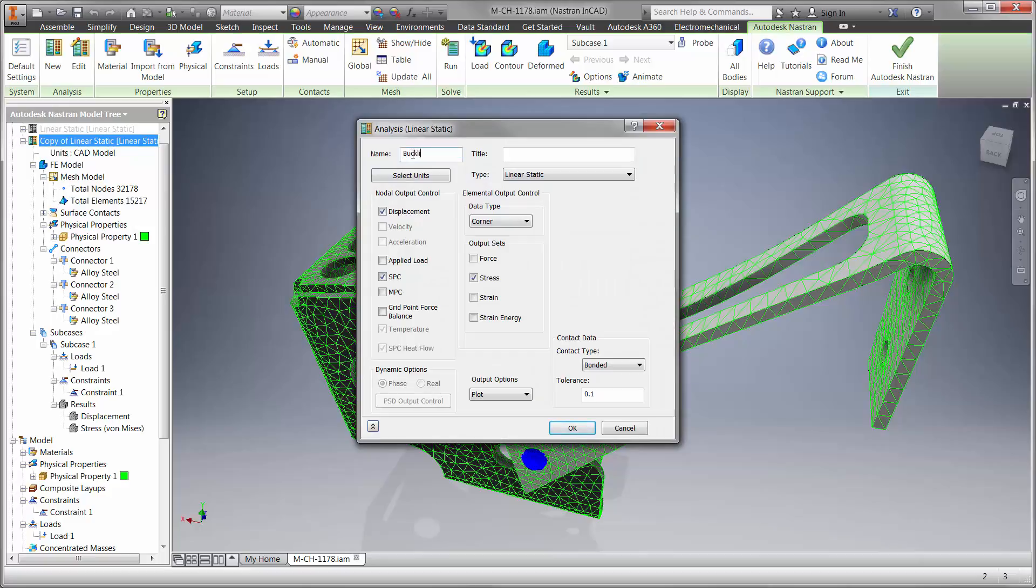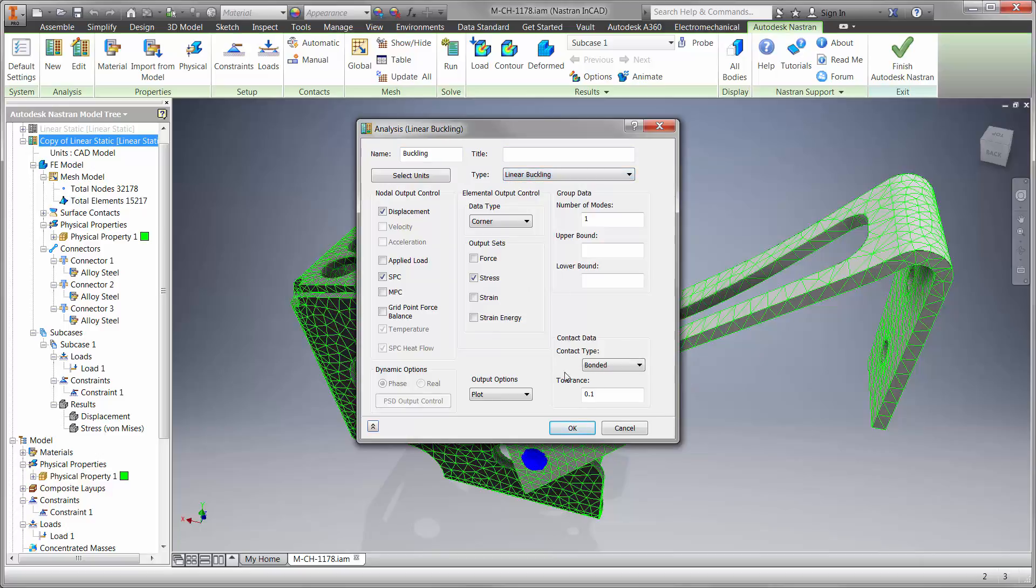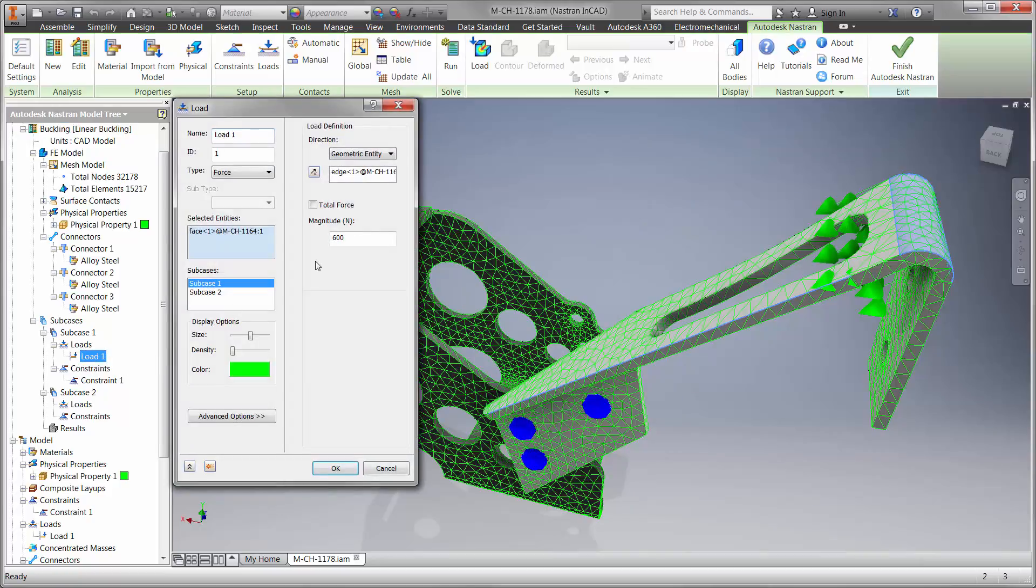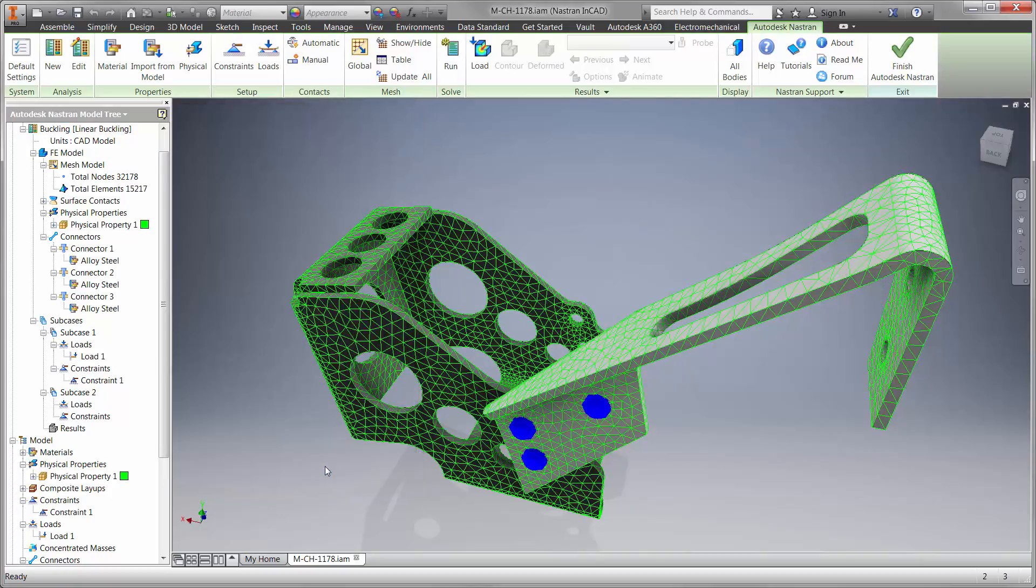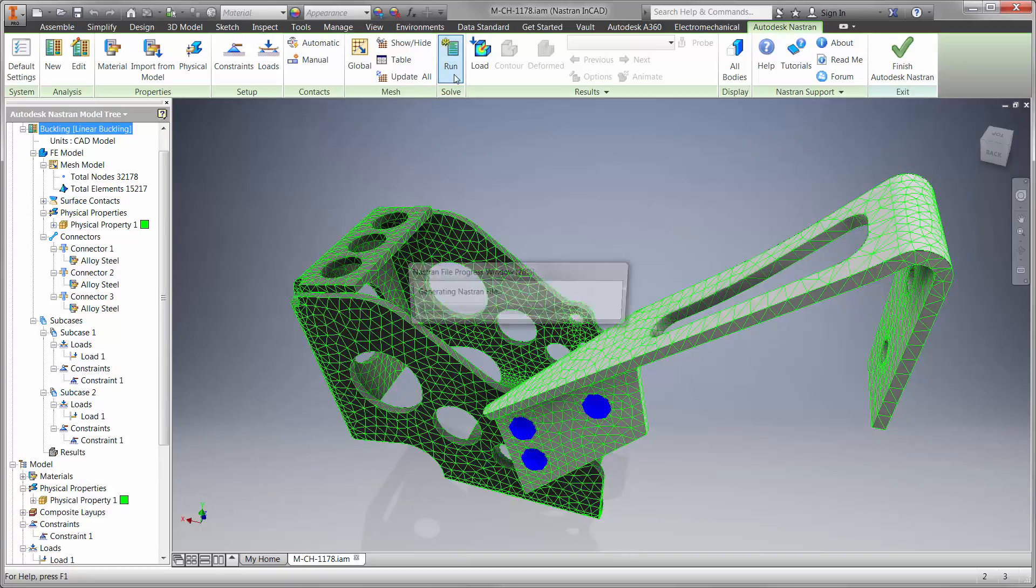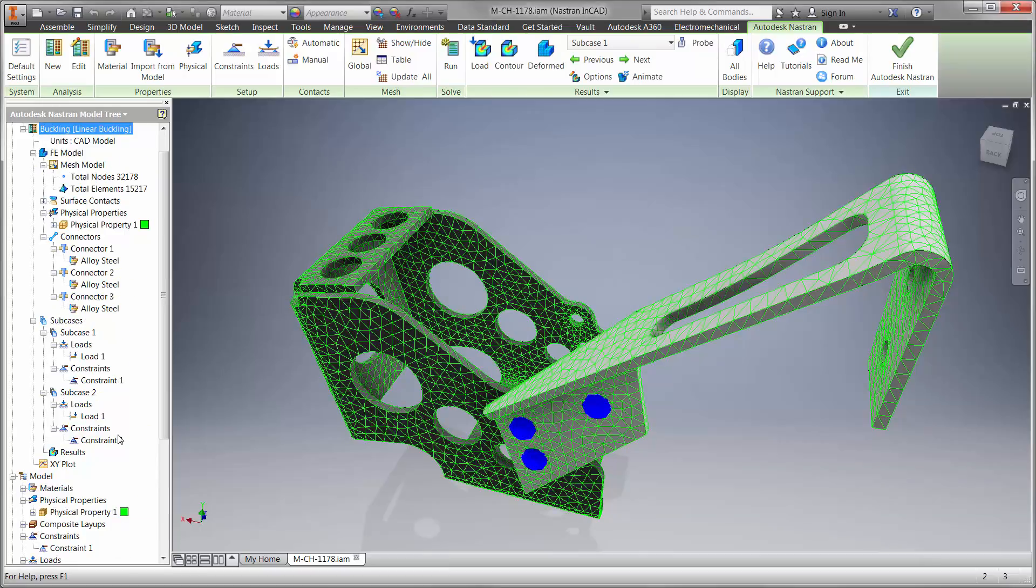We should take this into account and copy the existing study so we can keep all the same boundary conditions. We'll start with the linear buckling type. We'll change the load to a value of 1 because the results will tell us the maximum load for various ways the design can buckle. Linear buckling studies run very fast and provide insight into whether we should be concerned with buckling failure.